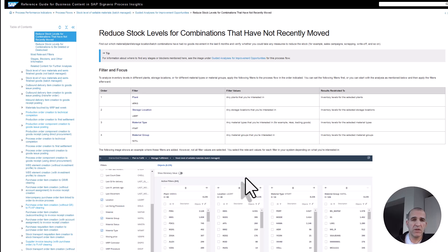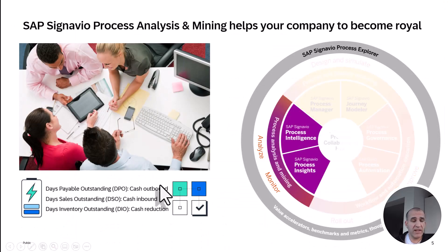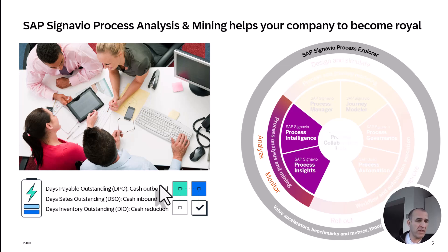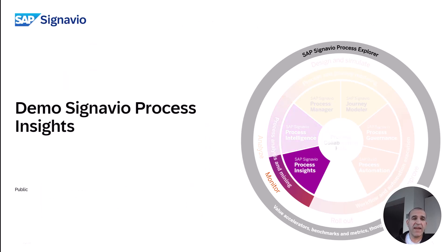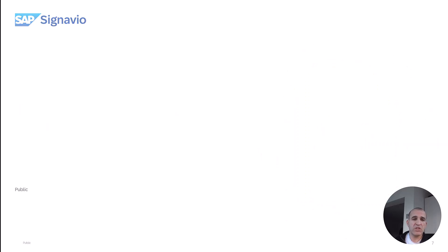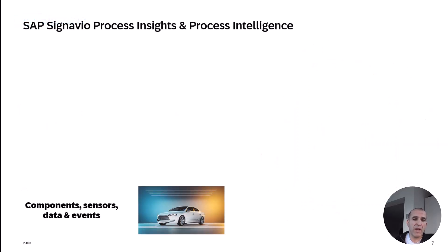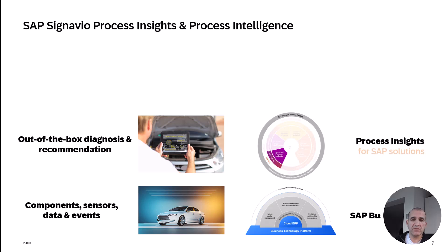I hope you like what you've seen so far. Let me quickly summarize what I explained. Process Insights and Process Intelligence from Signavio are the easiest way to analyze and mine your Days Payable Outstanding, Days Sales Outstanding, and Days Inventory Outstanding. You can use Process Insights as the quick out-of-the-box solution which allows you to analyze your SAP products out of the box in days, without having a big effort to analyze your data.